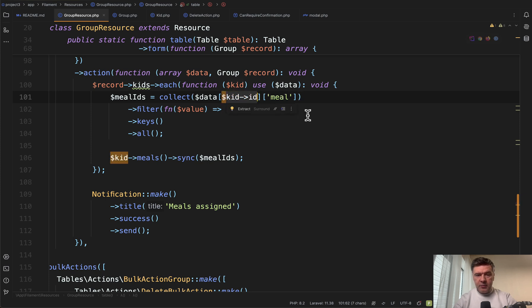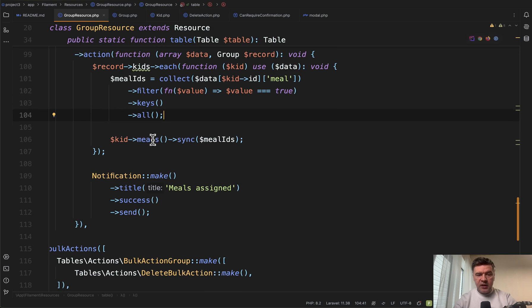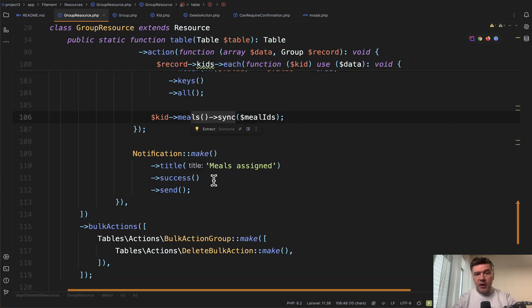In this case with Eloquent collections, we collect the data from the form with this format: kid ID and meal, filtering only those checkboxes that are checked. Then we sync in the belongsToMany relationship, deleting the old ones and inserting the new values, then showing a notification for success.